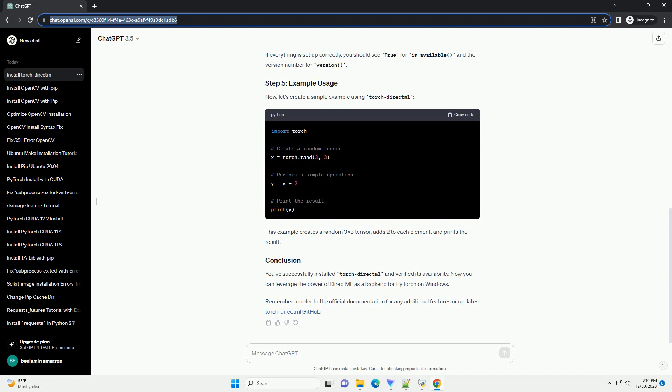Make sure you have the necessary dependencies for DirectML. You can install the required runtime components from the official Microsoft website, DirectML Download.